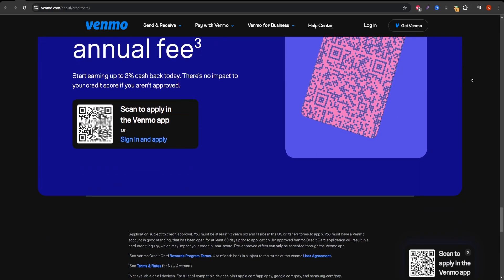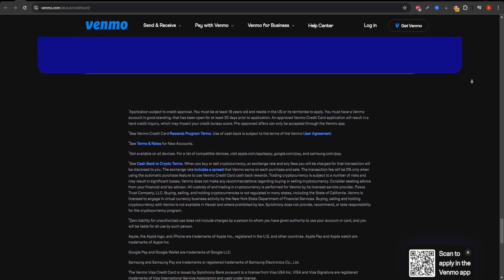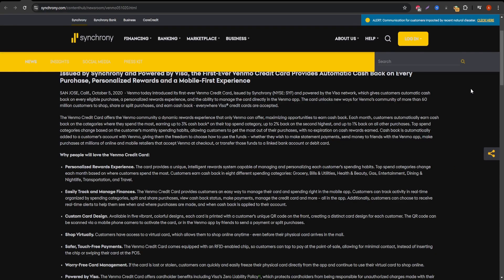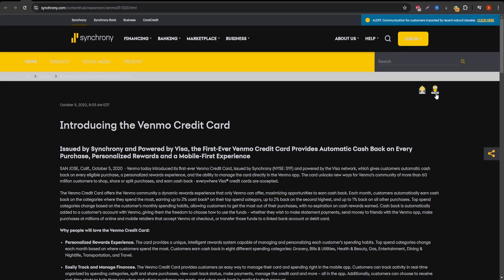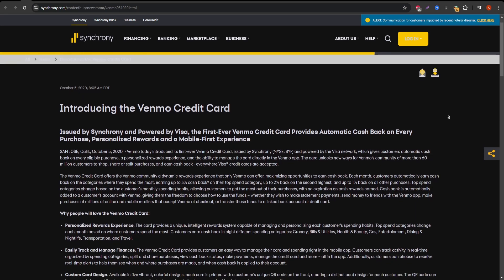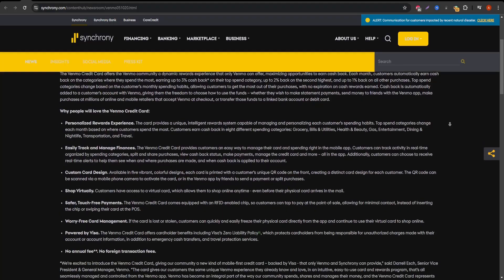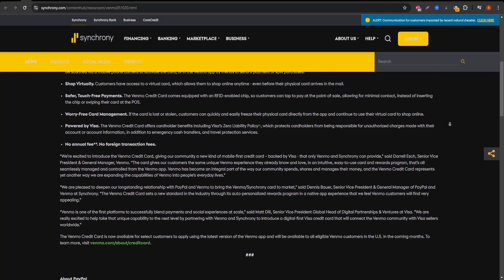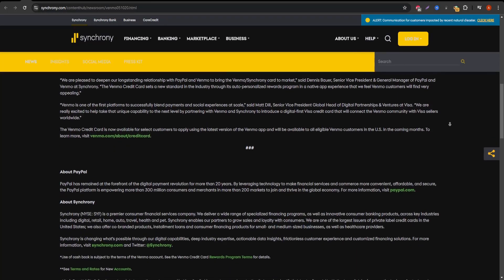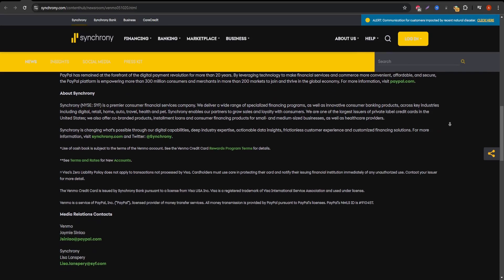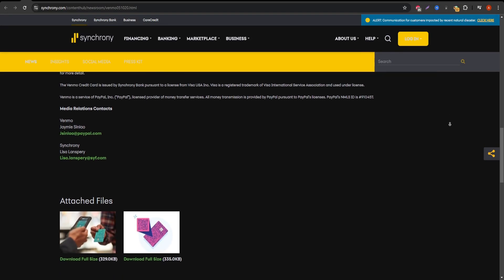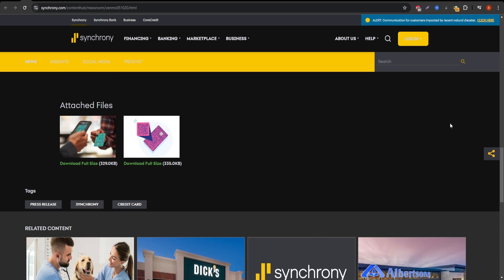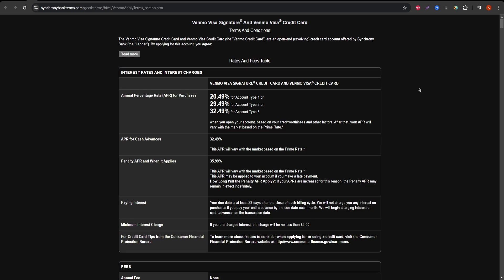One of the big highlights of the Venmo credit card is its cashback reward system. You can earn up to 3% cashback on your top spending category, 2% on your next top category, and 1% on everything else. The categories automatically adjust each month based on your spending habits, making it flexible and easy to maximize rewards. Whether you're spending on groceries, dining, or travel, this card gives you decent rewards without much effort.